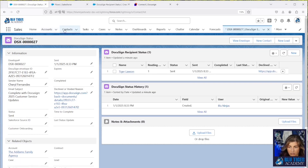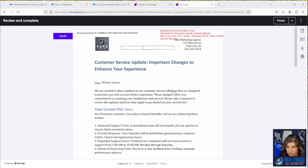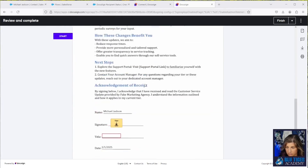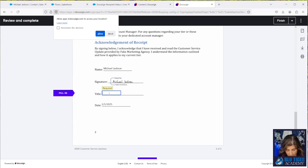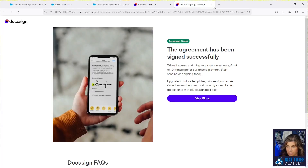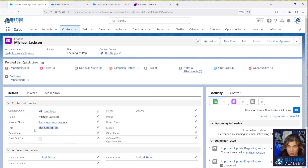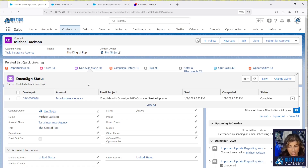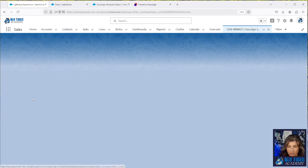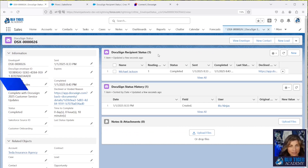Let's go back to Salesforce and go to Contacts. The contact I'm testing with is Michael Jackson, who currently doesn't have a title. I'll complete the DocuSign signing — sign there, enter 'King of Pop' as the title, then finish. The title should now get updated. And it did — perfect. Our DocuSign Status record is now related to our contact. Clicking into the record, we can see our account and contact, our DocuSign Recipient Status, and our bulk send is working perfectly. That's a wrap.